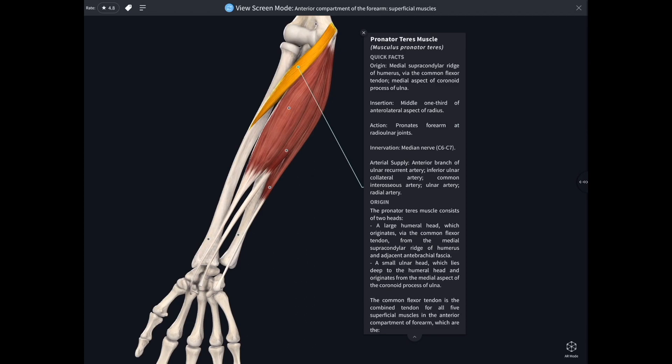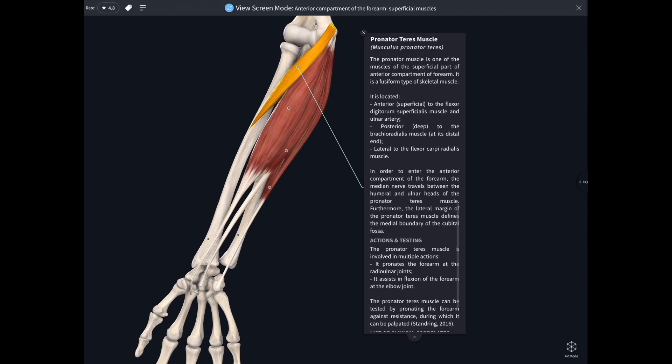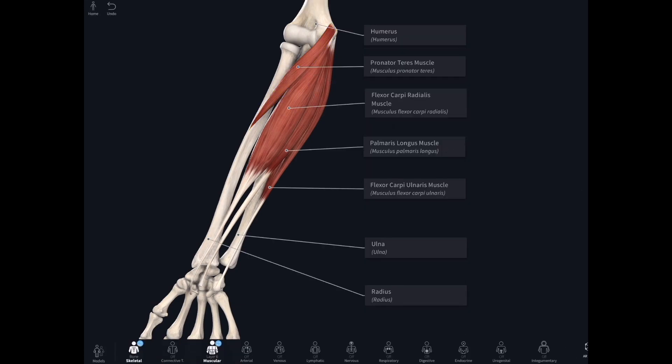That's the wonderful thing about Complete Anatomy — you've got these very neat individual labels, but actually there's all this text there as well, all this extra information that's easy to get at.